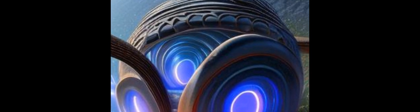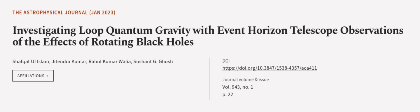the validity of LQG. This article was authored by Shafkat Ul Islam, Jitendra Kumar, Rahul Kumar Walia, and others. We are Article.tv, links in the description below.